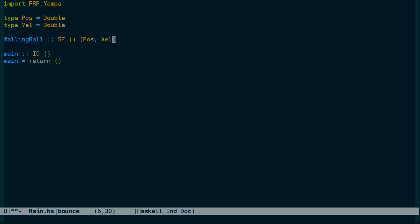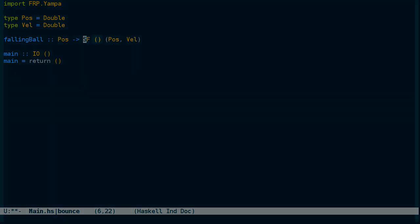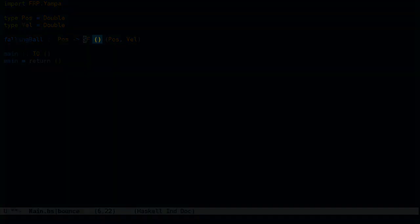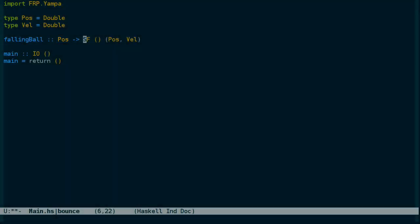We also need to take as input to the function the initial position of the ball, or the height that it was dropped at. And this might be a little bit confusing because the signal function has an input, and the function that returns the signal function also has an input. But I think that'll be clear once we implement it.